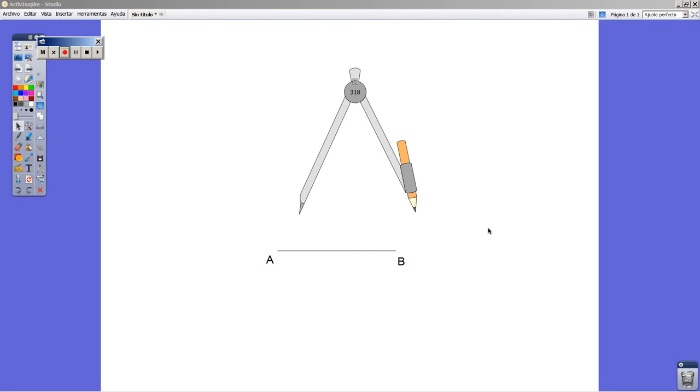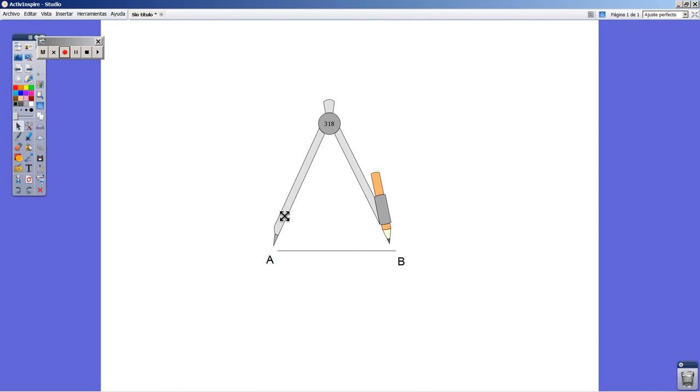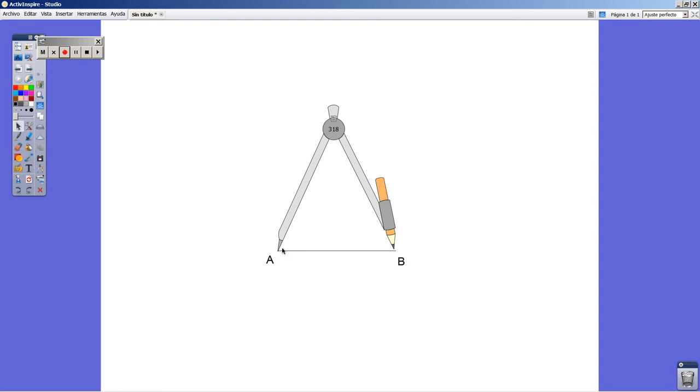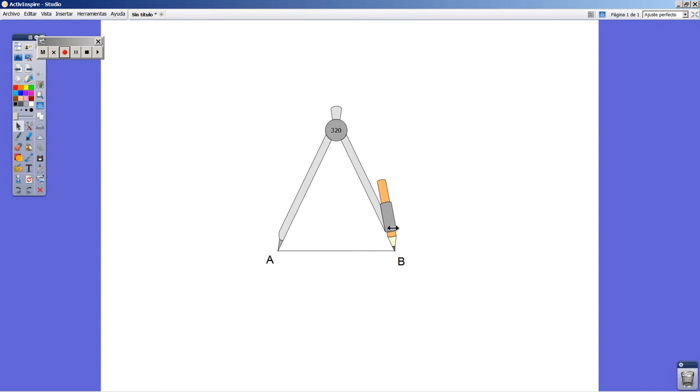Welcome back to a new video about how to draw a regular pentagon upon its side AB. You place the tip of the compass on point A and take until point B.